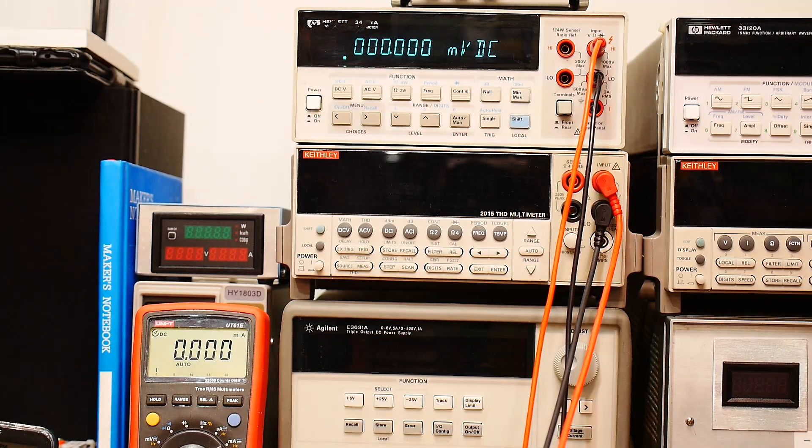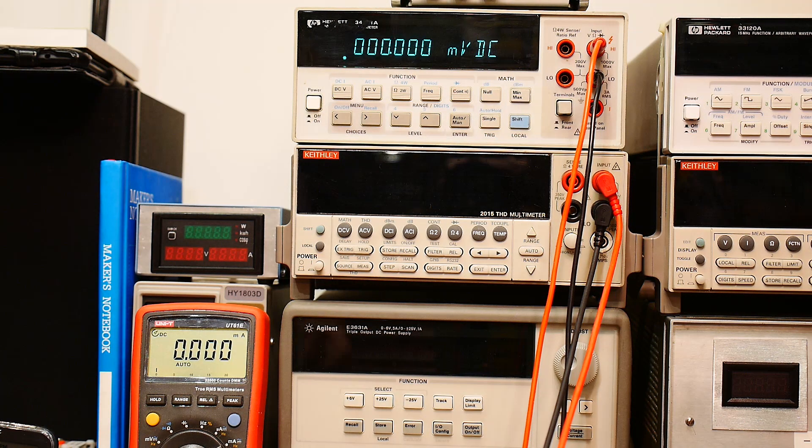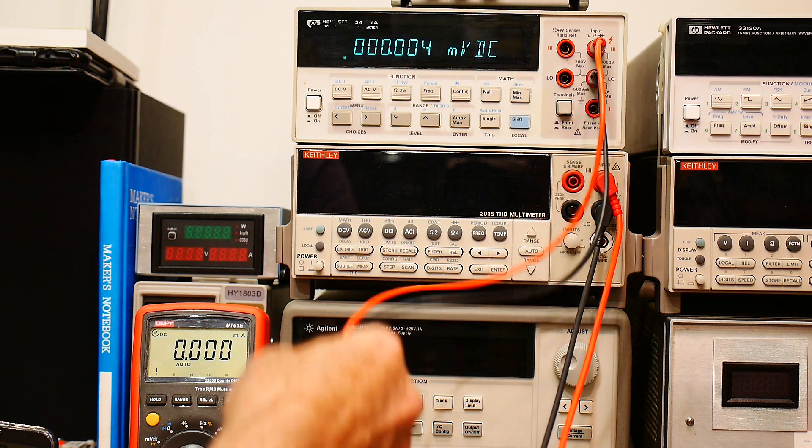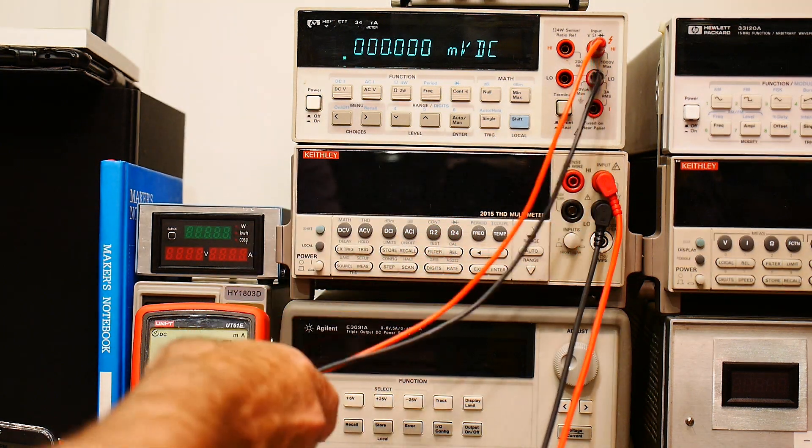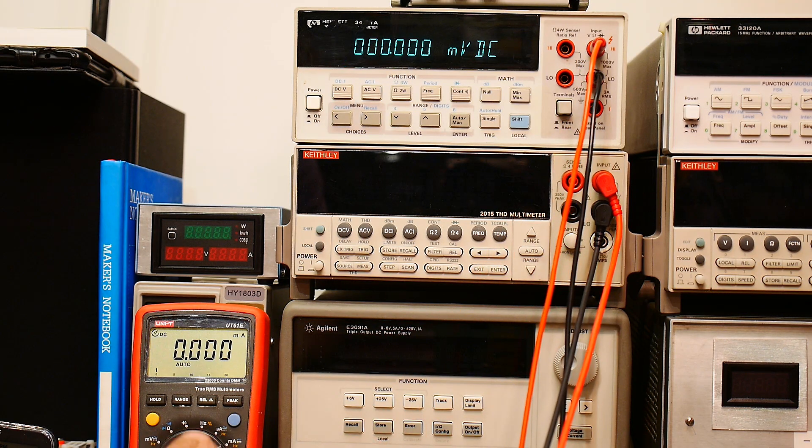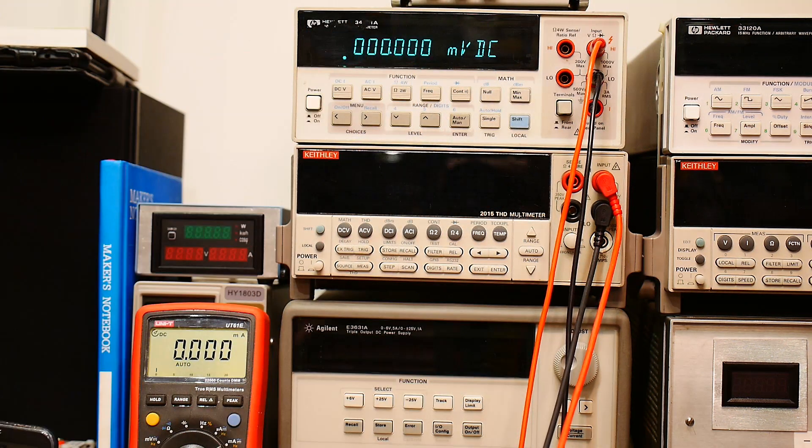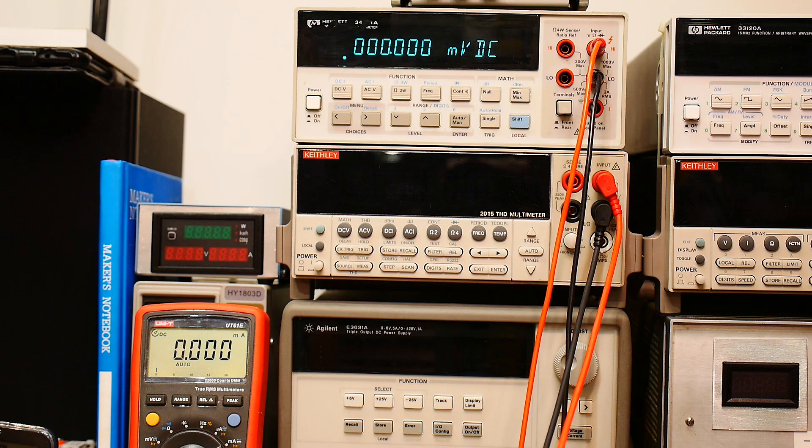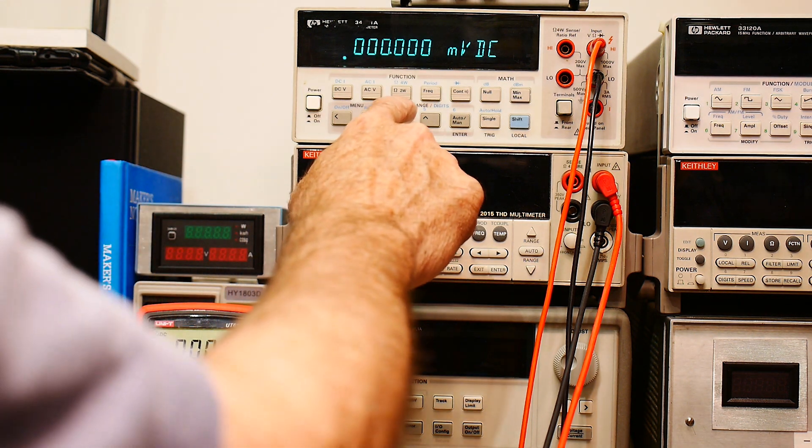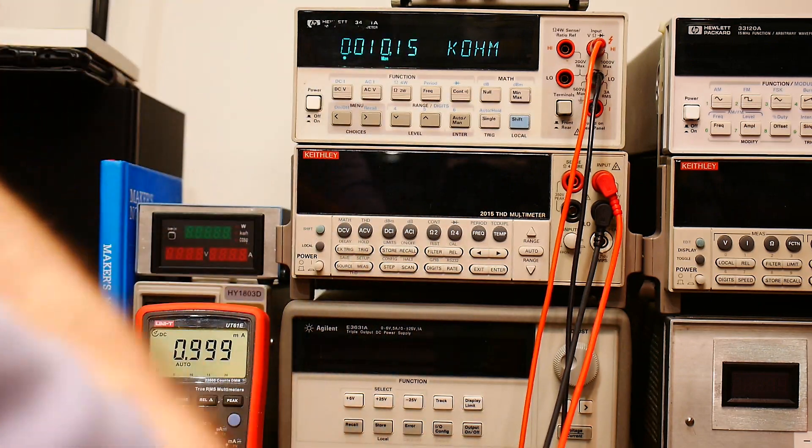We're putting it on milliamps and I have it connected to measure milliamps, and I have it connected to this voltmeter over here. And I'm going to put the voltmeter into ohms measurement.